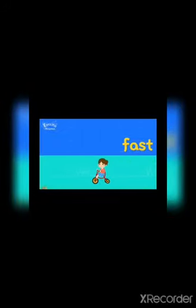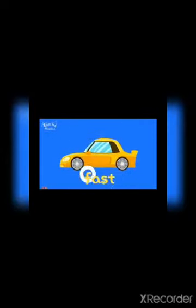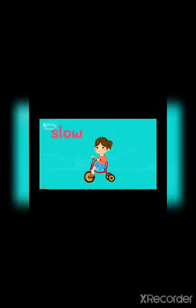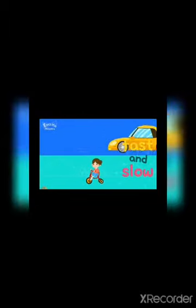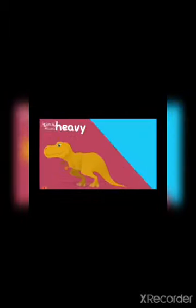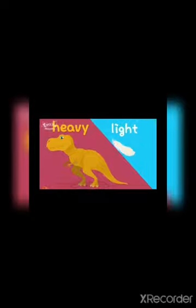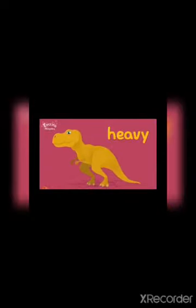This car is fast and the bicycle is slow. The car is running very fast and the bicycle is slow compared to the car. That's why the opposite words are fast and slow.